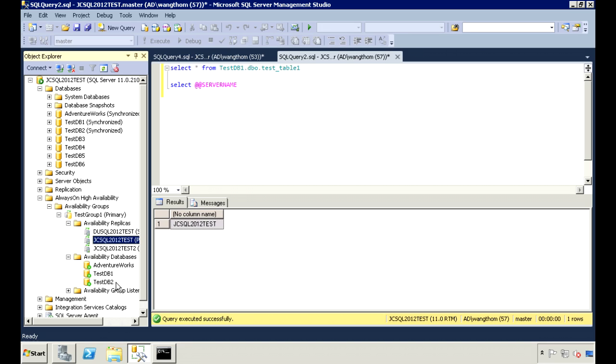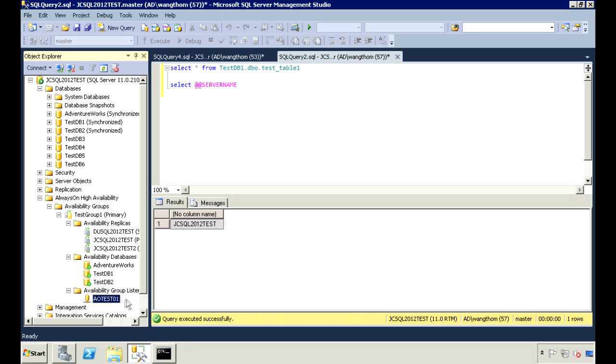There are three databases in this group, so if one of them fails, all of them will fail over to the secondary. And I have my listener setup.